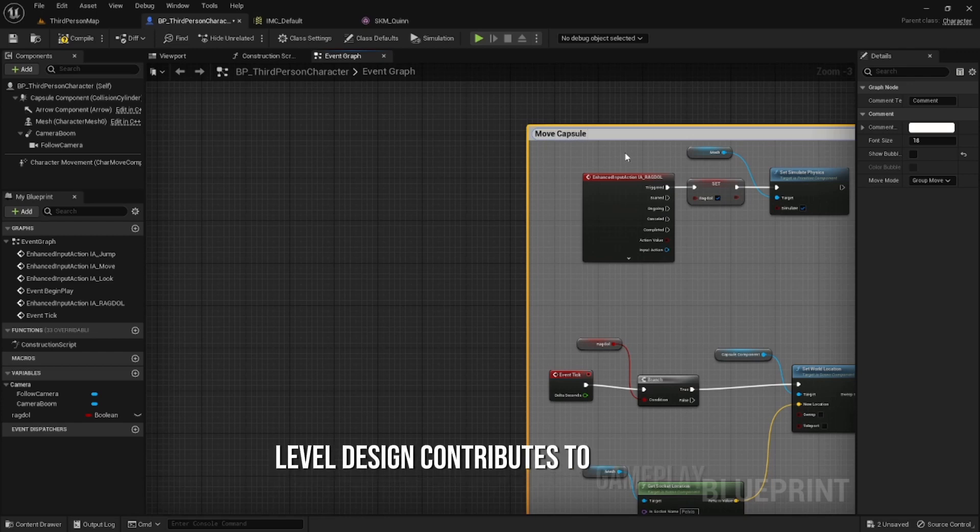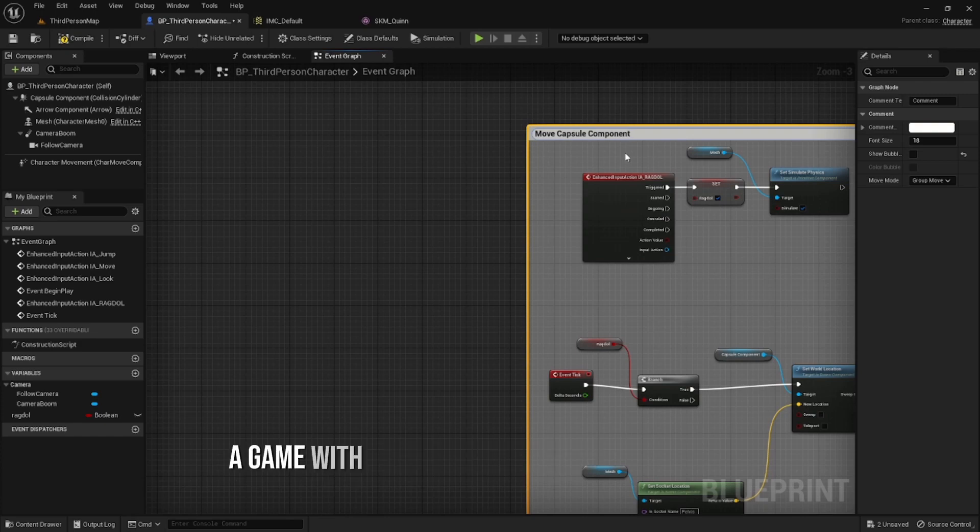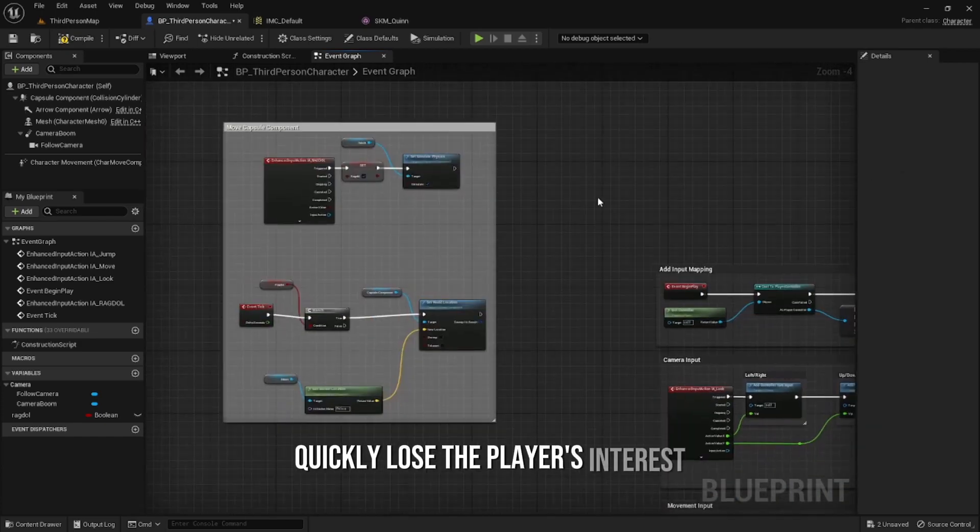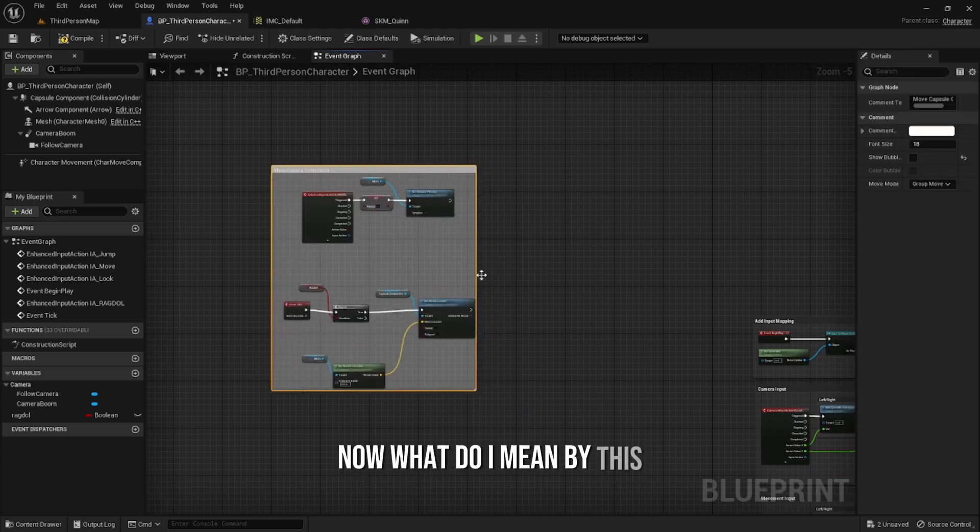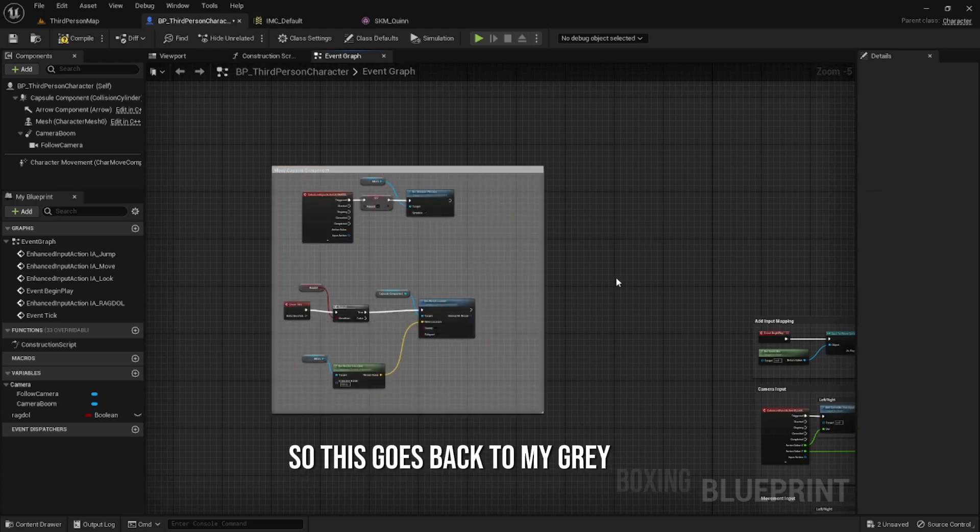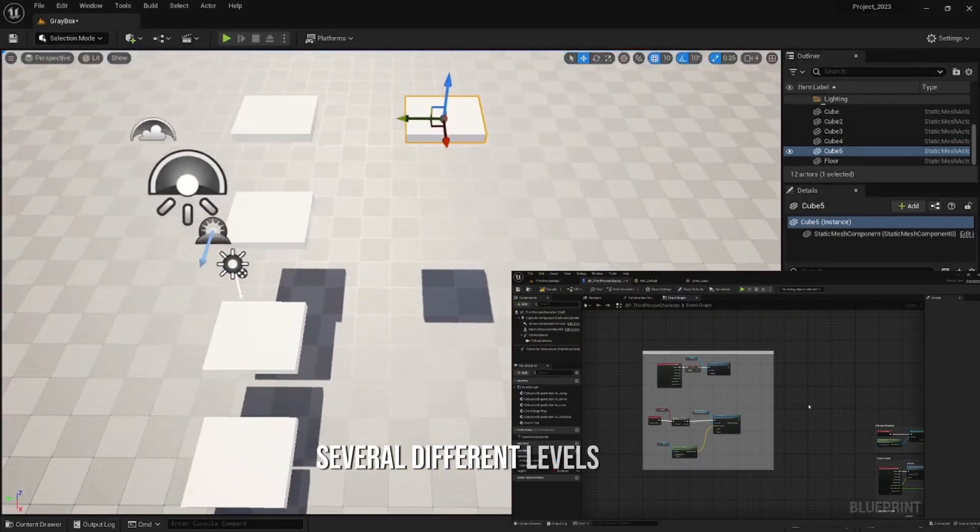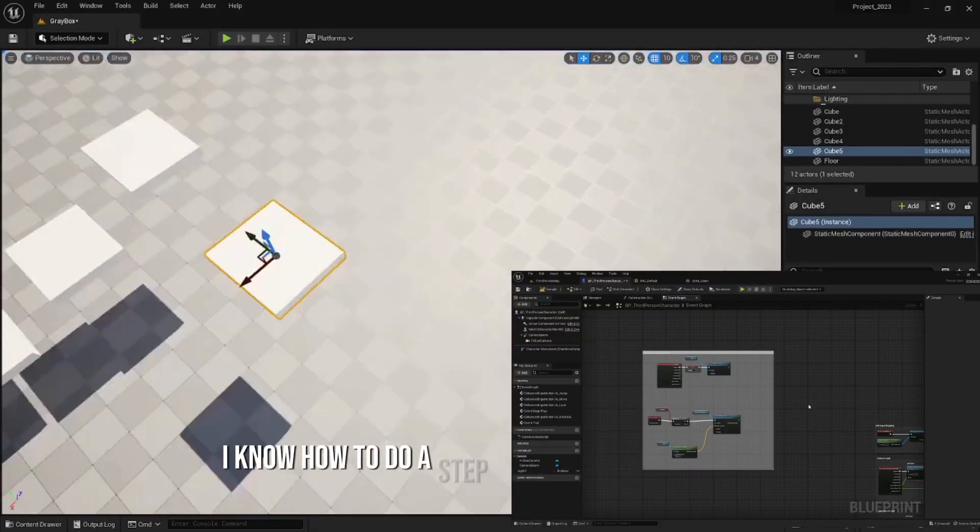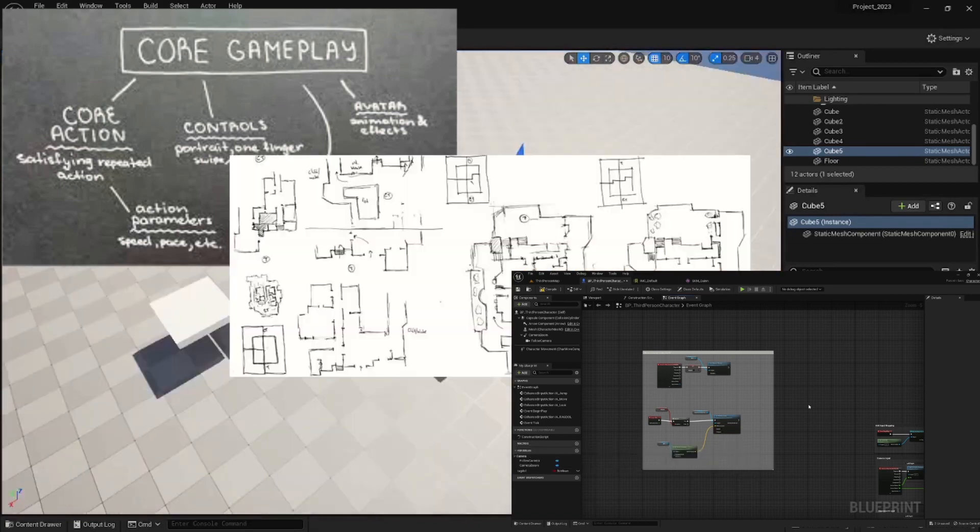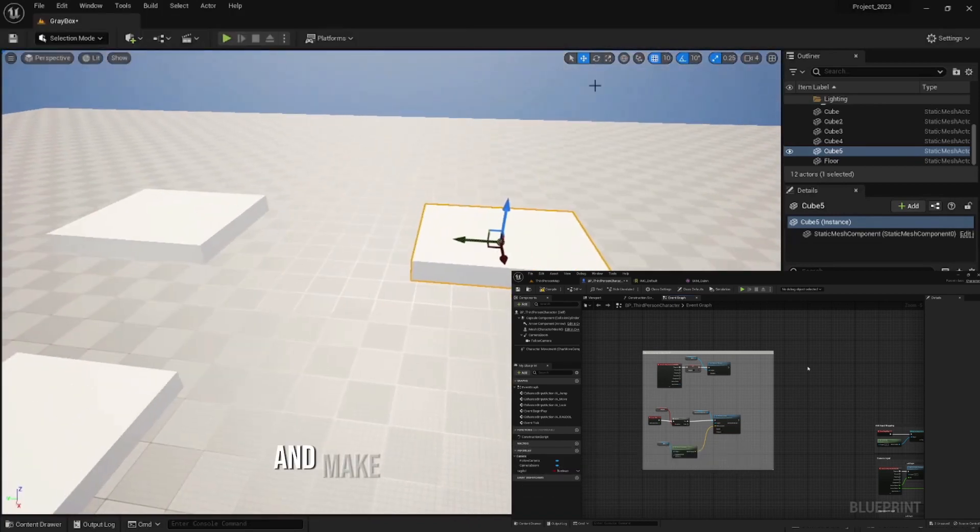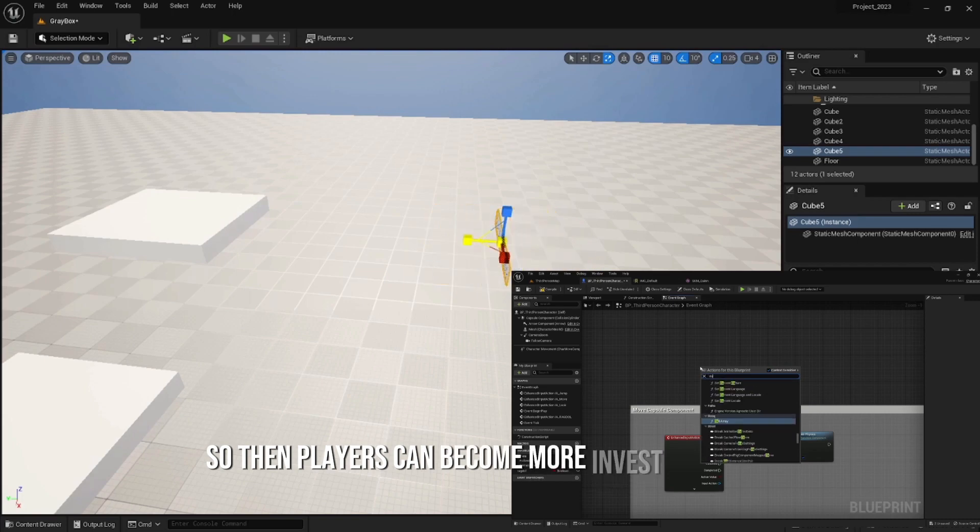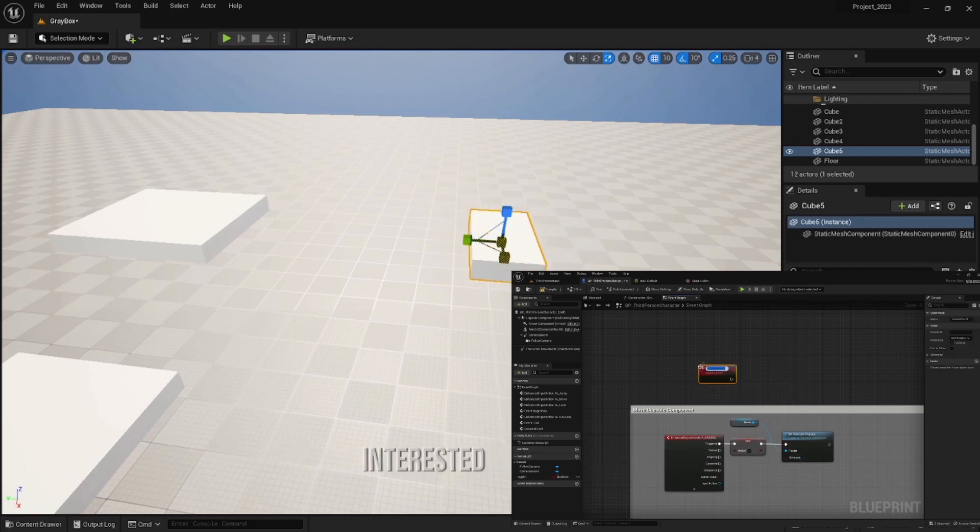A game with repetitive and monotonous levels can quickly lose the player's interest. The reason I gray box in several different levels is so I know how to do a step-by-step guide on how to make each level different enough so that players can become more immersed and interested in the game.